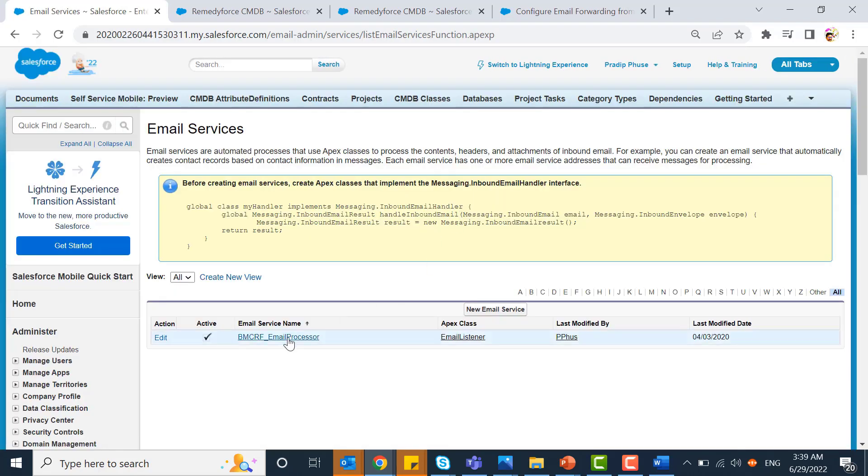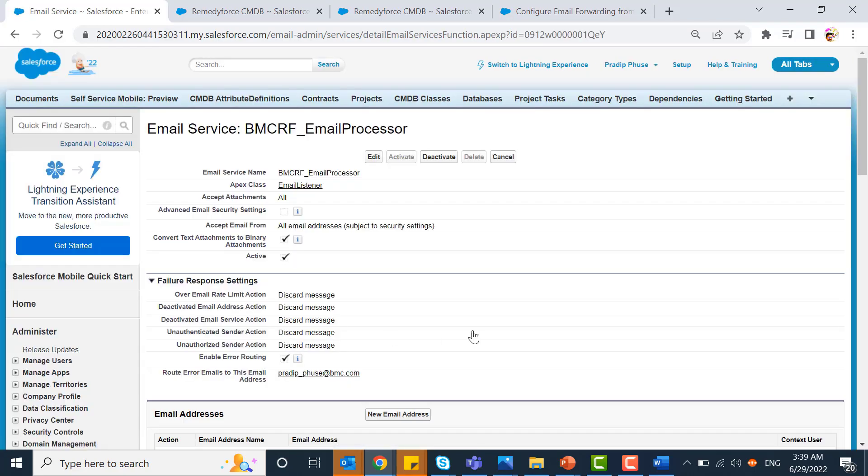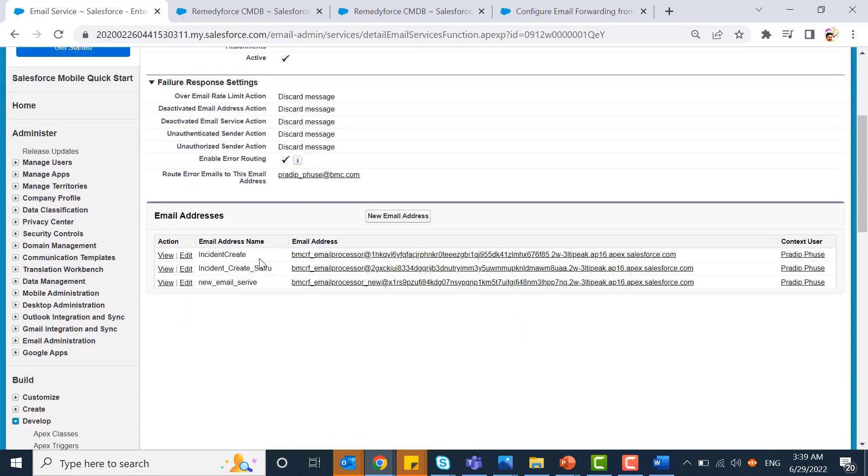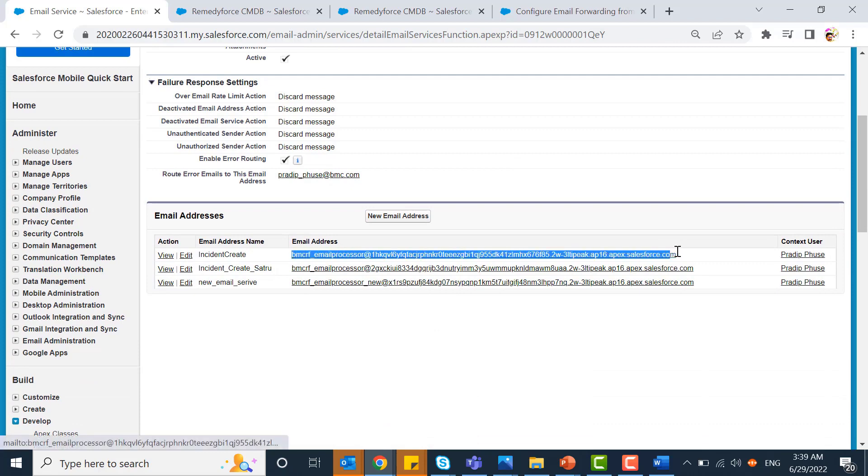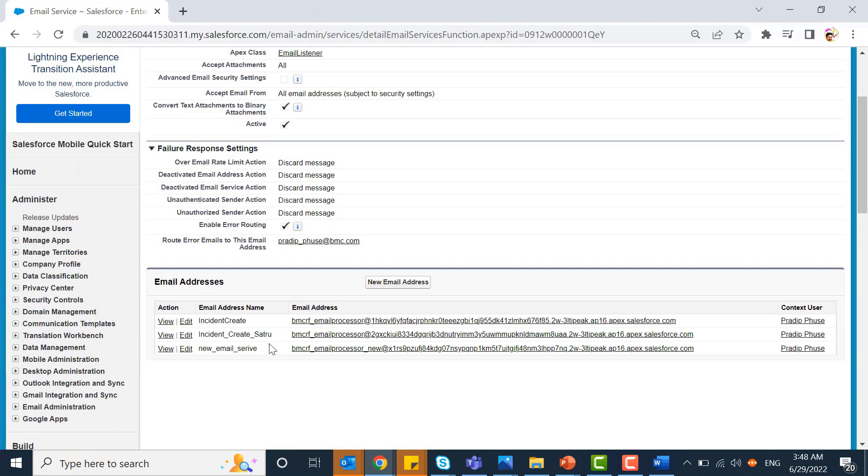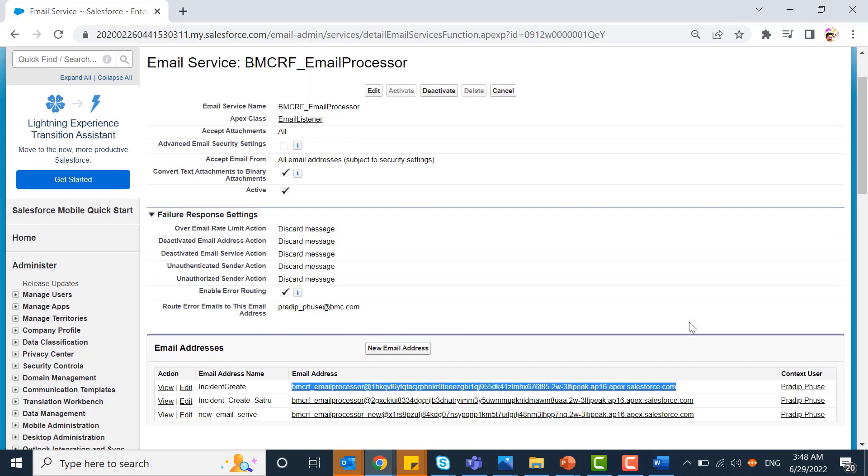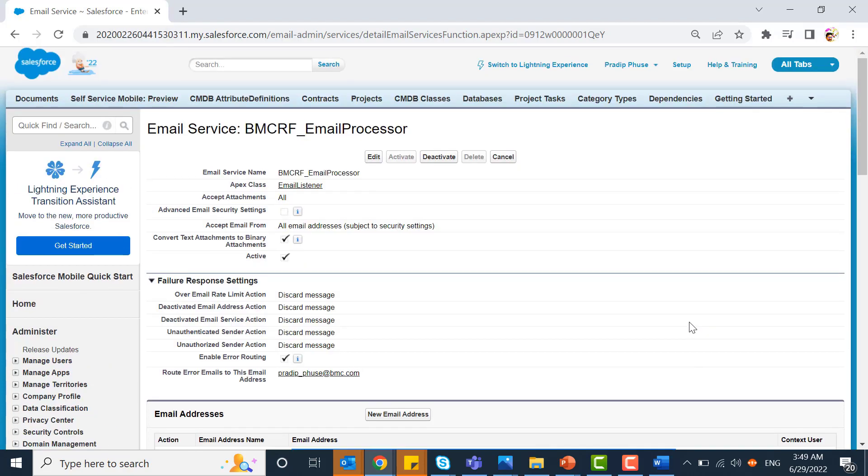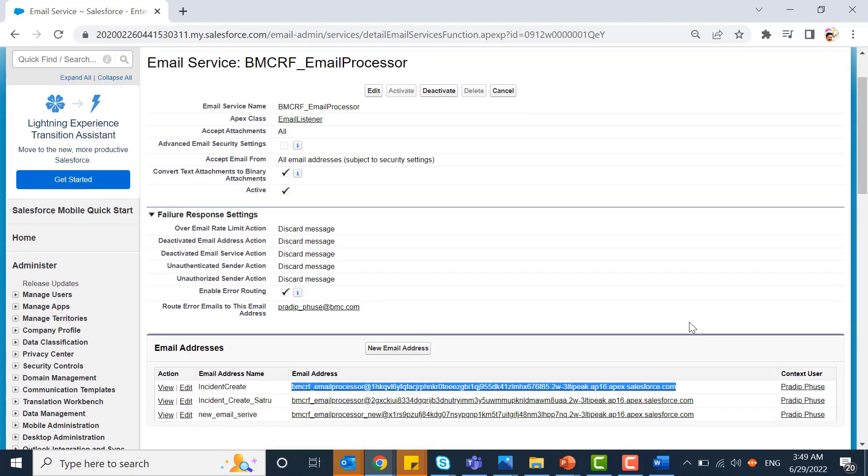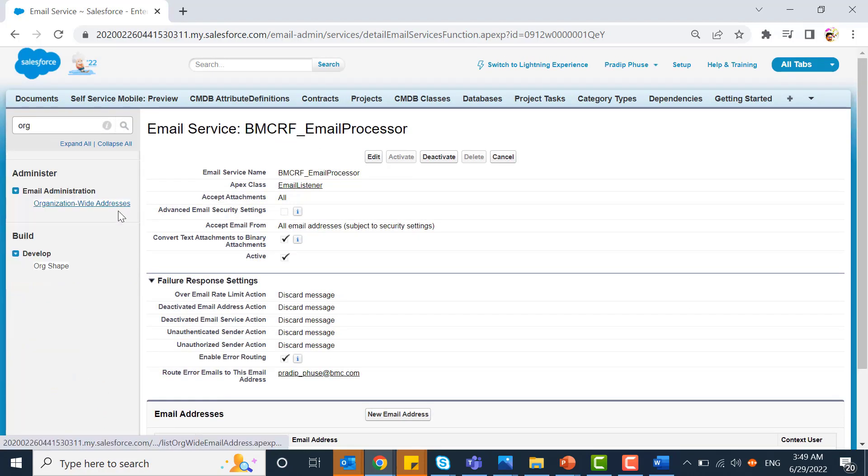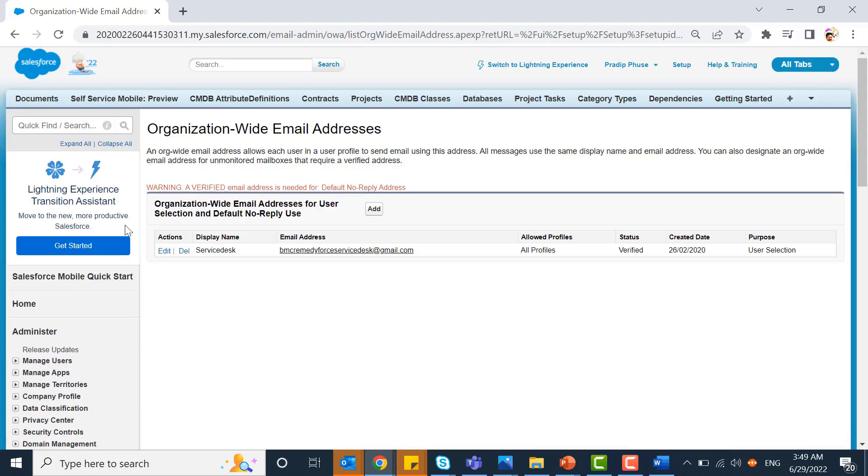Now you will get this long email address. This is not the best way to share this email address to your client. You need to use a short email address which could be your personal address or company email address. Go to organization-wide addresses to set up the short email address.